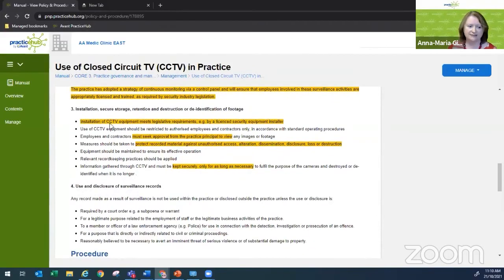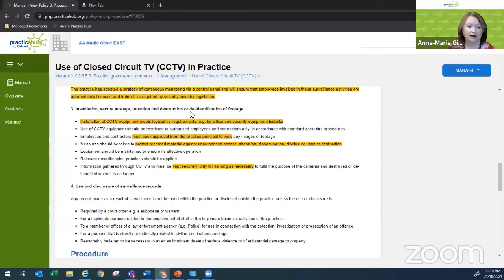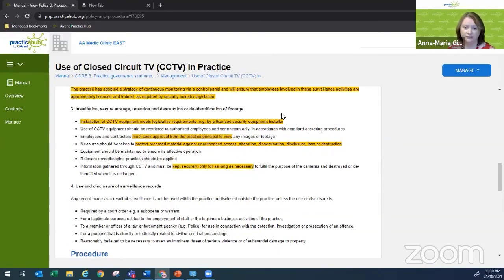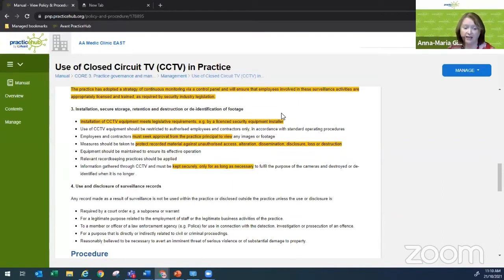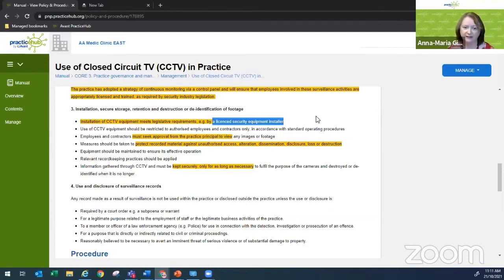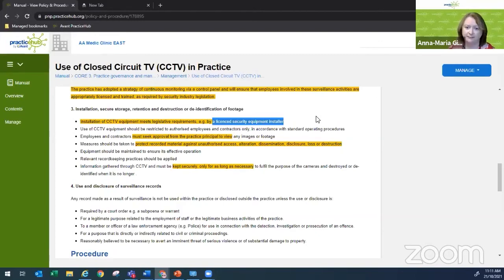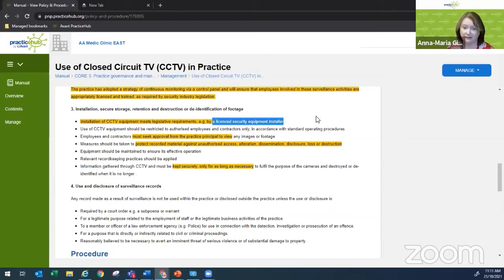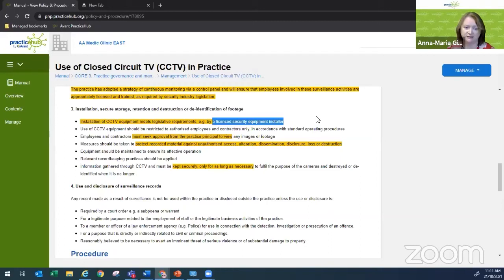The third item is around installation, secure storage, retention, destruction and de-identification of the footage. First and foremost, installation of CCTV needs to meet legislative requirements. And in most, if not all states and territories, that needs to be done by a licensed security equipment installer. I believe many electricians also have that additional license, but make sure you do check. The other side of that is probably don't install it yourself. Ensure that it's installed by a licensed installer. Very important that you're aware of that too.